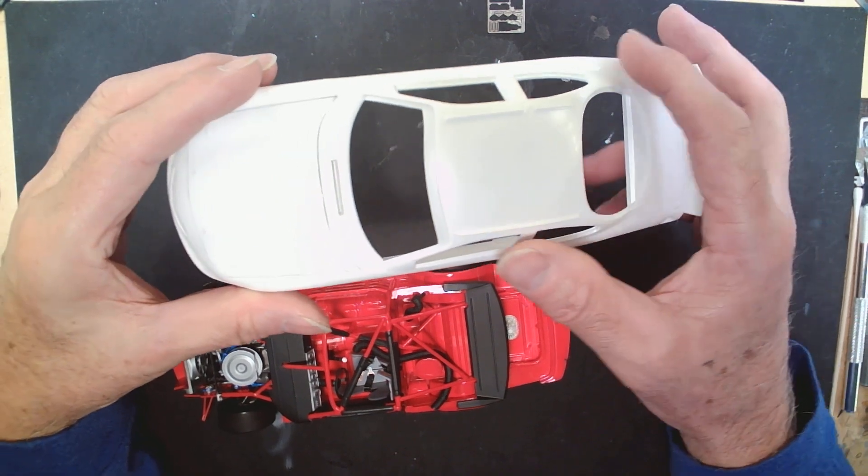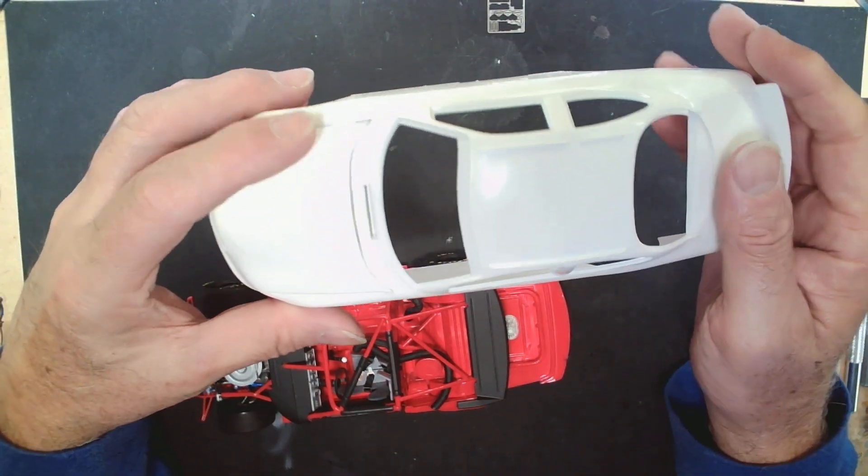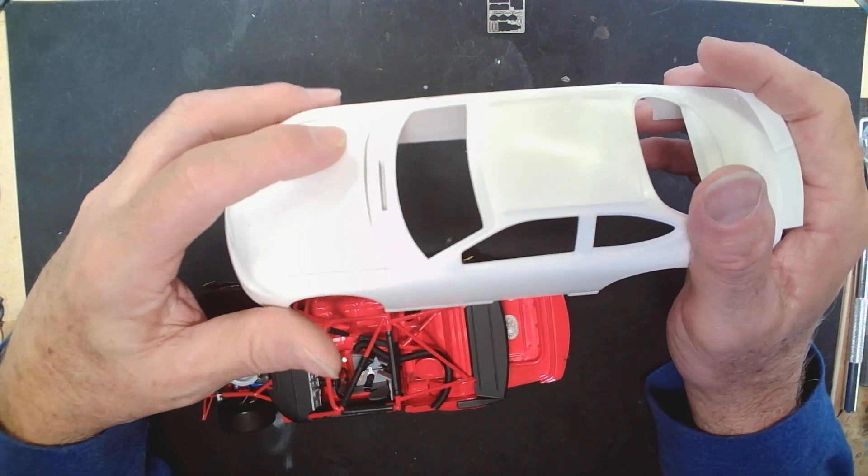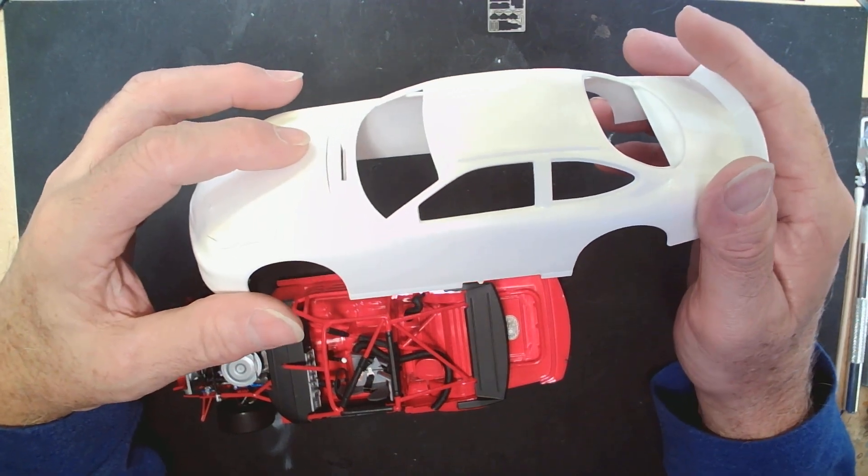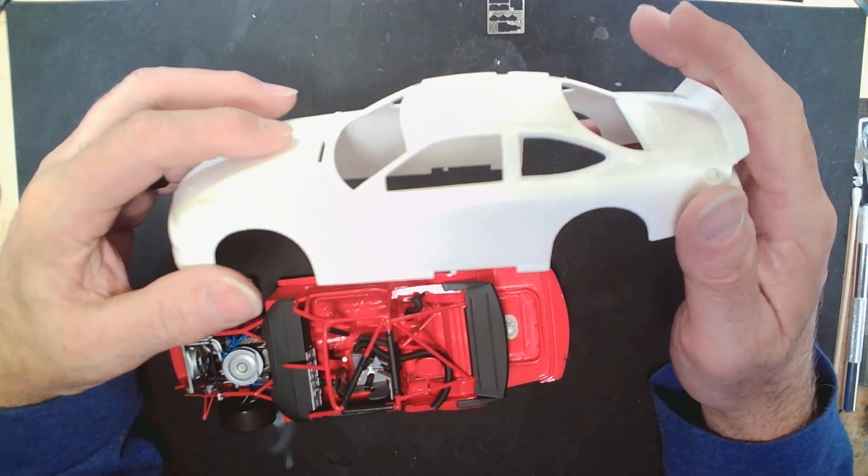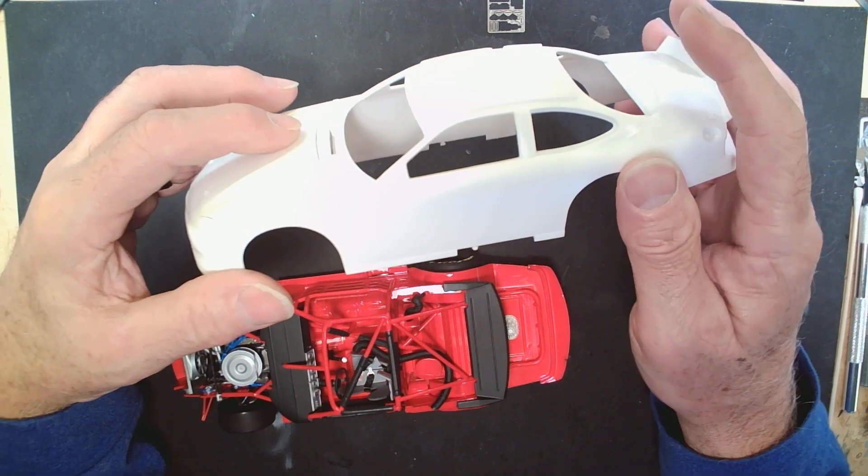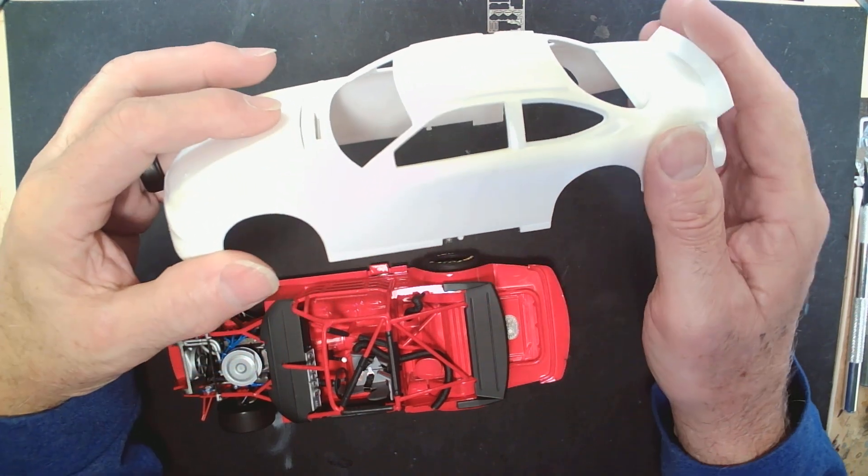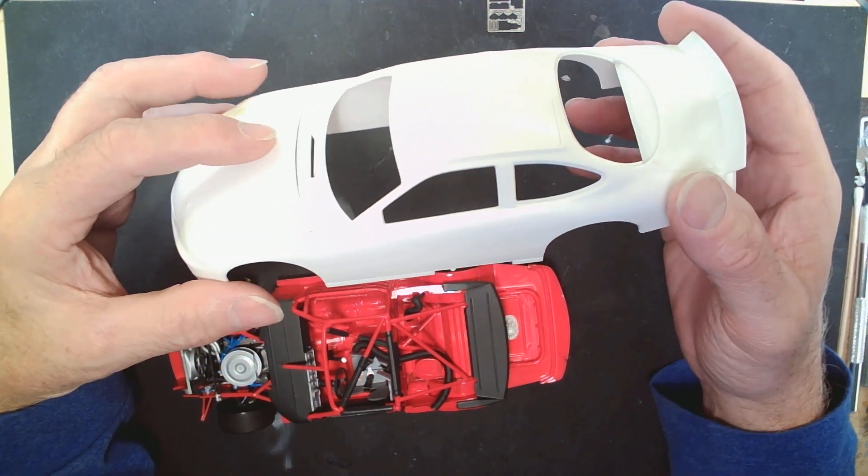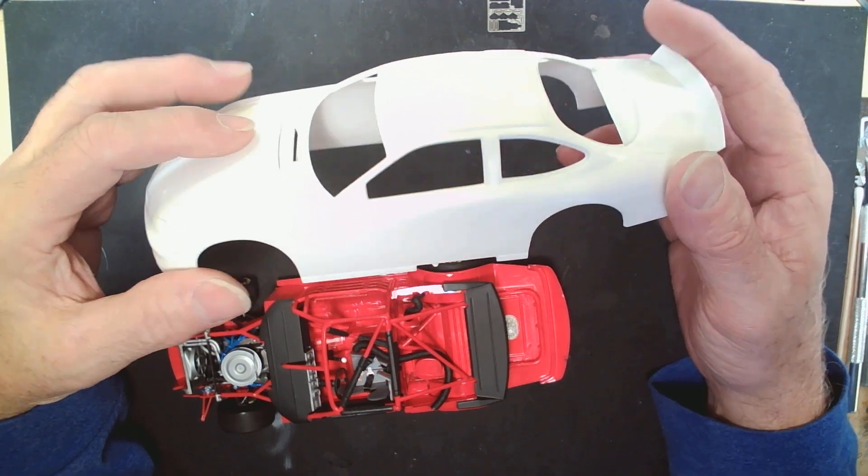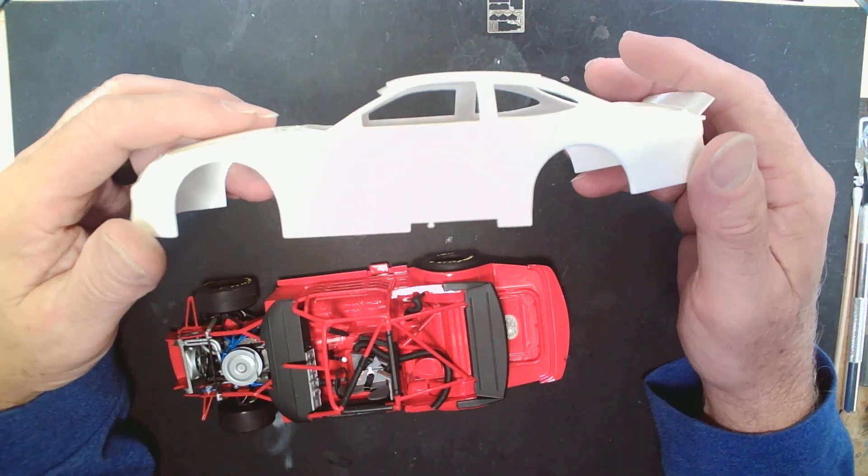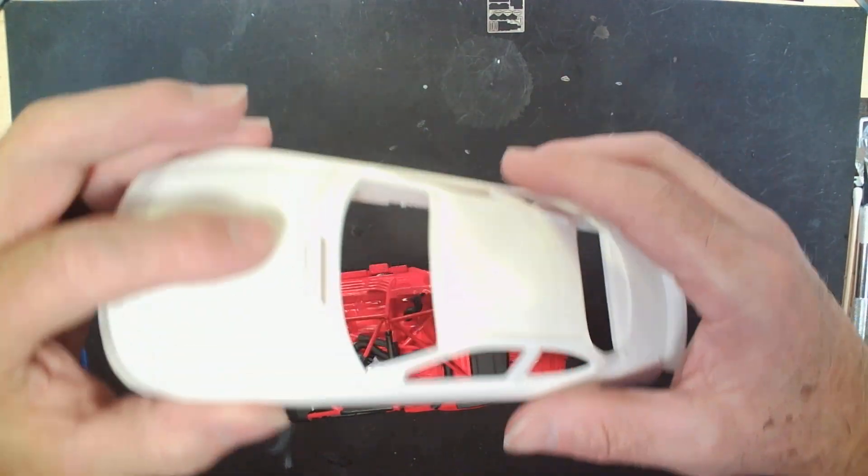Taking out some of these mold lines that I have found just running my fingers across through here. We'll get it washed and then get it into a primer and see where we stand on the smoothness, make sure I've got all the body lines or the mold lines out and everything.